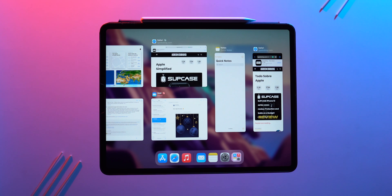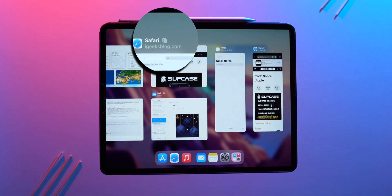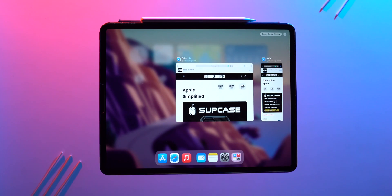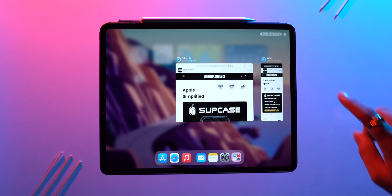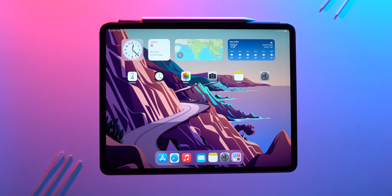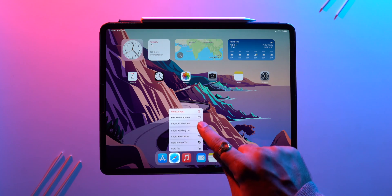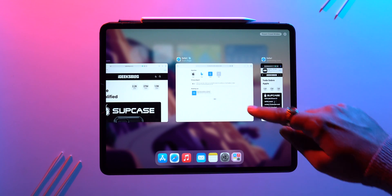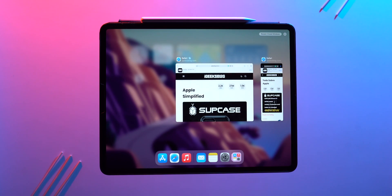In the app switcher, a double-window icon appears next to the app name when multiple windows are open. Tap that icon to see all windows for that app — from here you can also add a new window by tapping the plus icon. You can also view all app windows from the dock by tapping and holding the app icon and selecting 'Show All Windows'. Close any window by swiping it up.